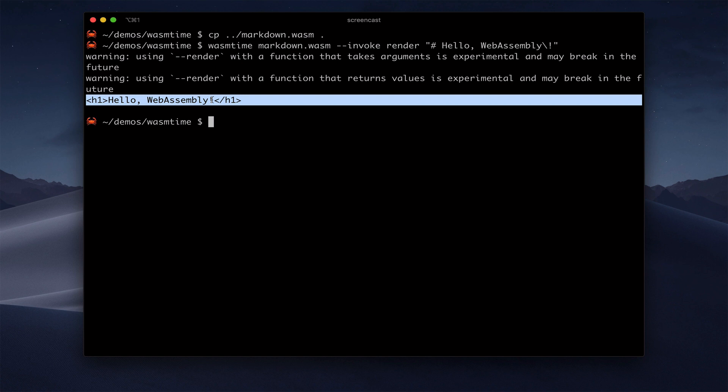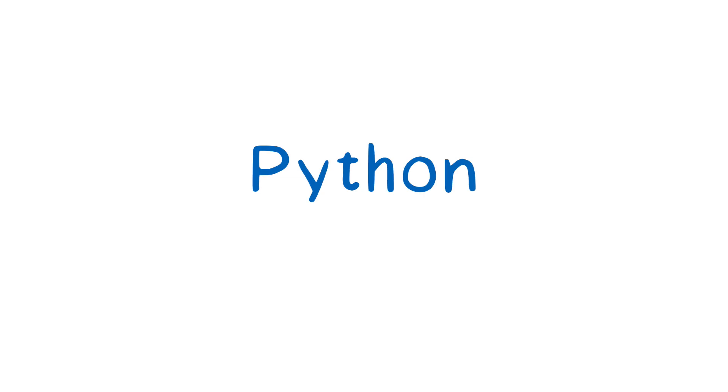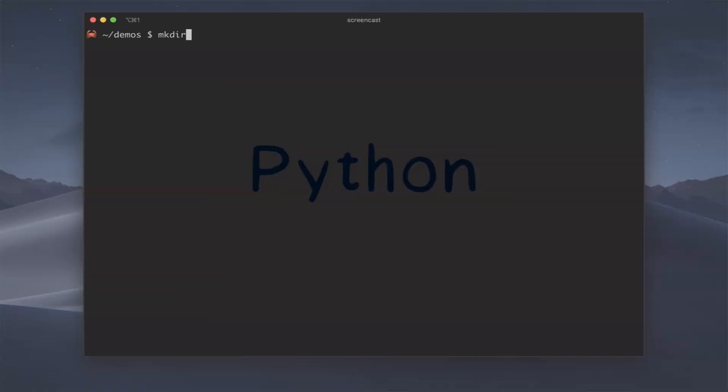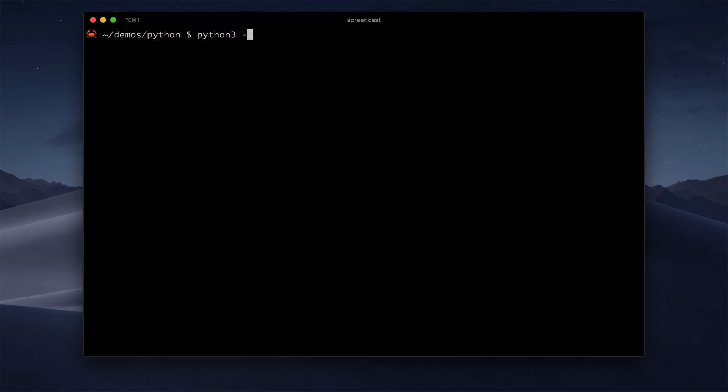But what if we were building this site generation tool in Python? Could we just use this markdown parser there? Yes. And we may want to for the speed. So let's see how this would work. To show you this, I'll use Python 3.7.